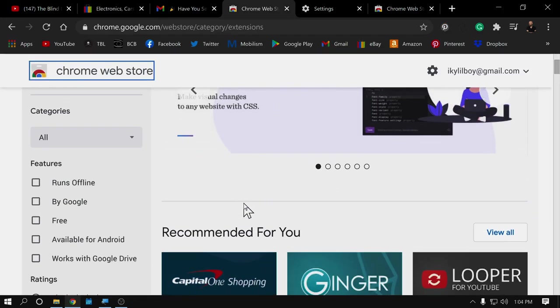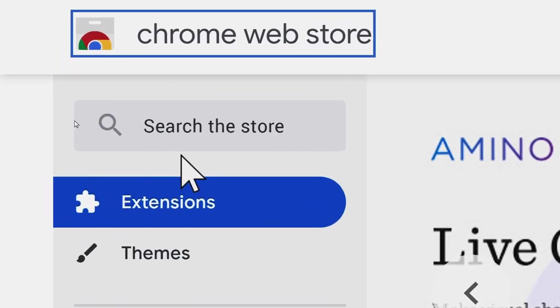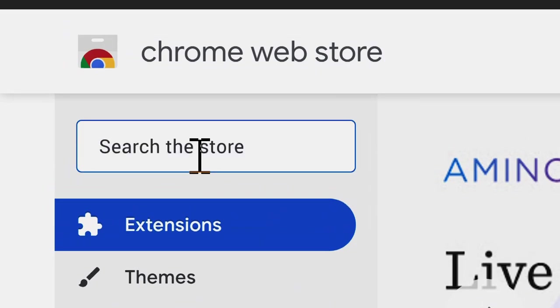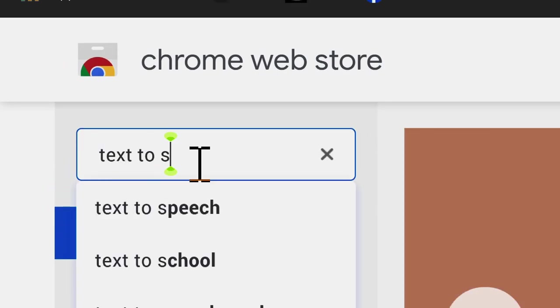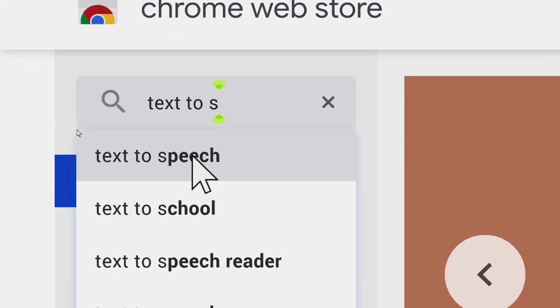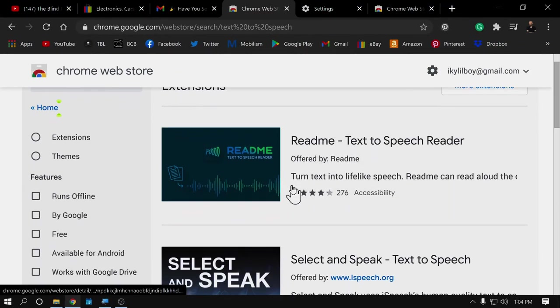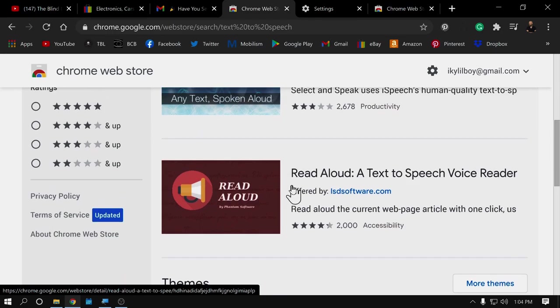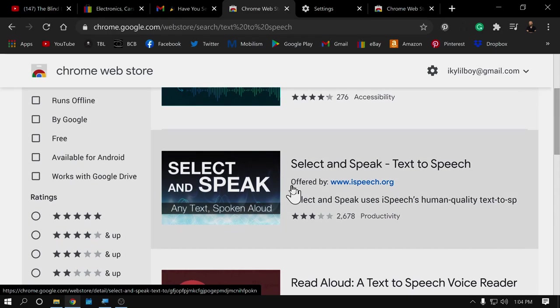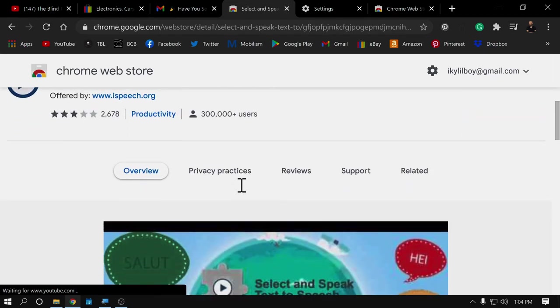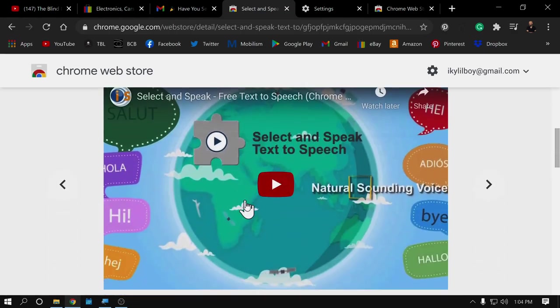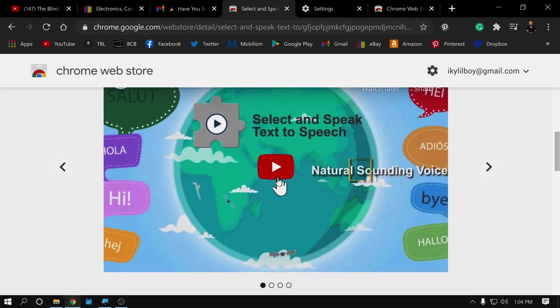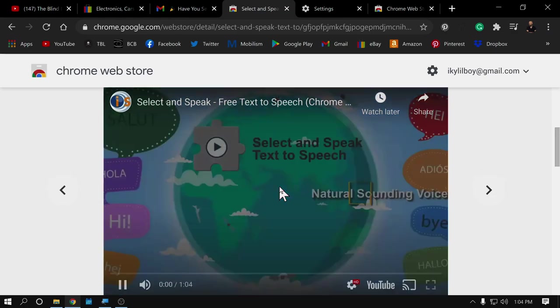Another extension that I find very helpful is text to speech extensions or plug-ins. So, I just search text to speech. Click on that. And we have a whole slew of text to speech plug-ins. Once again, I haven't tried all of these, obviously. But I have tested this select and speak plug-in. And it works pretty well. It has a little YouTube video we can watch to learn more about it.